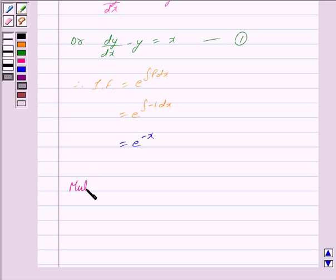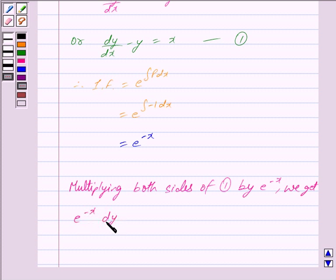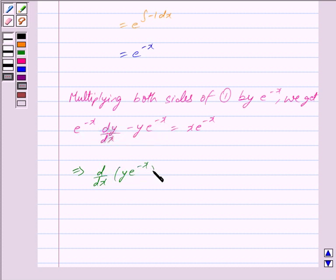Multiplying both sides of equation 1 by e^(-x), we get e^(-x) · dy/dx - y · e^(-x) = x · e^(-x). This implies we can write e^(-x) · dy/dx - y · e^(-x) as d/dx of [y · e^(-x)].